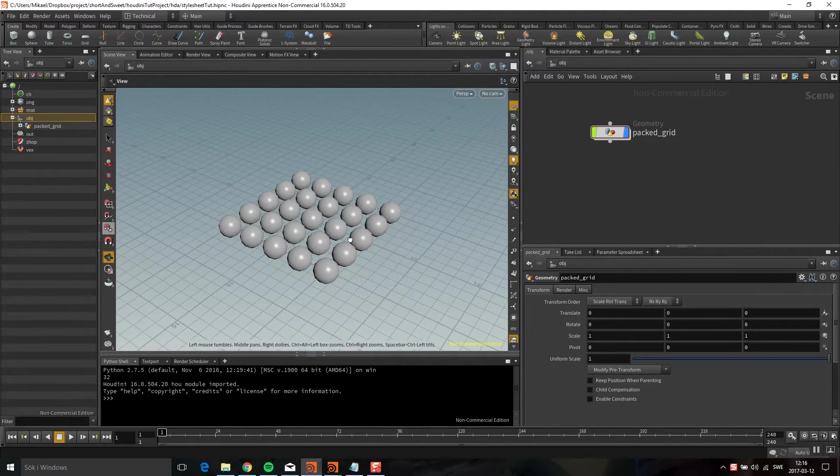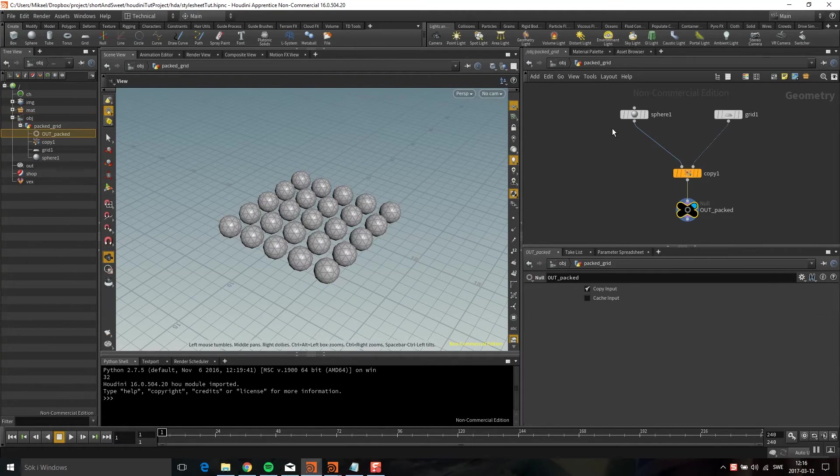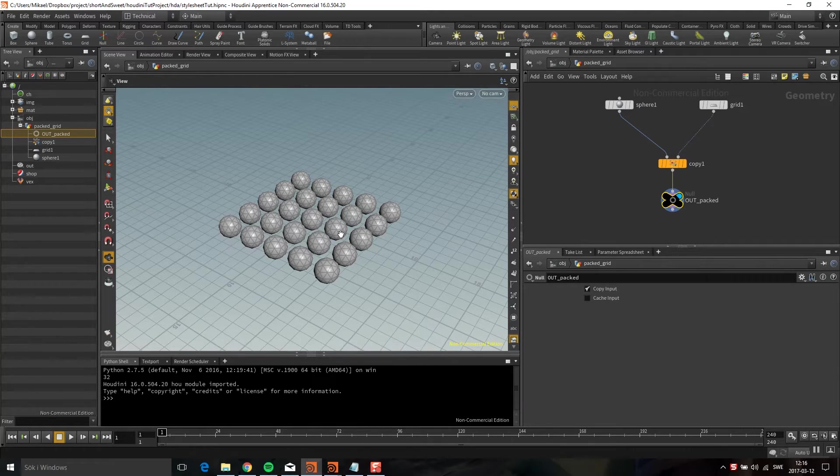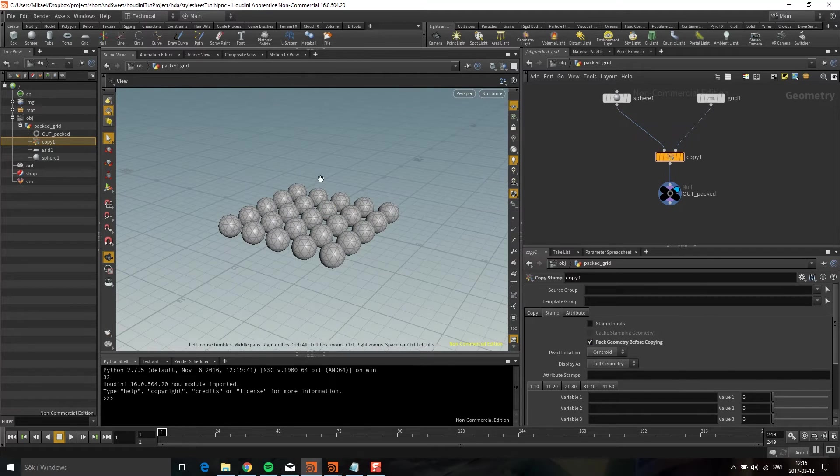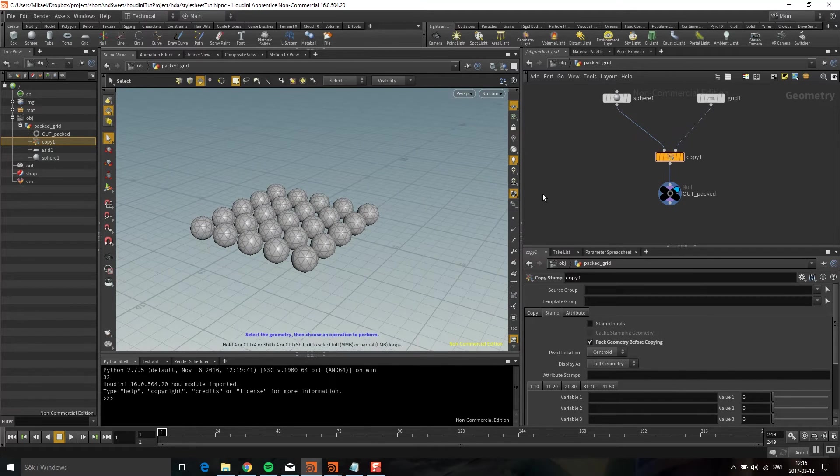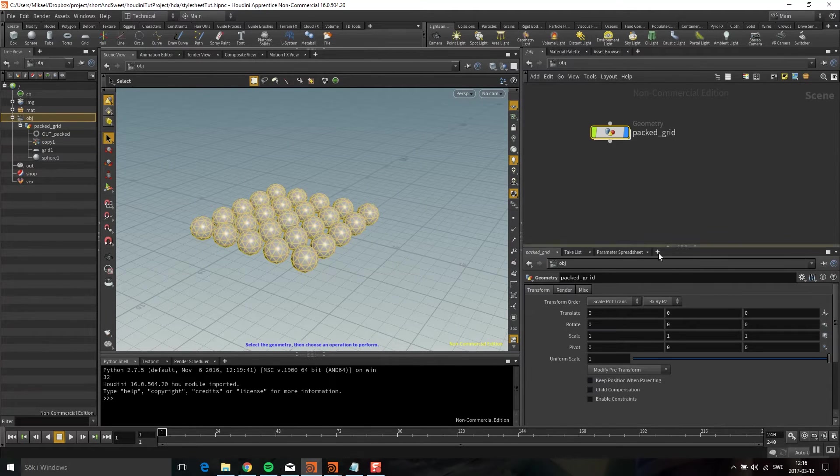I have this grid with all these spheres and they are packed primitives. I used the Copy node and checked packed geometry before copying. Let's put a material style sheet on this.